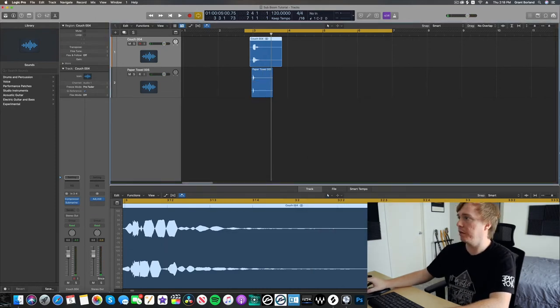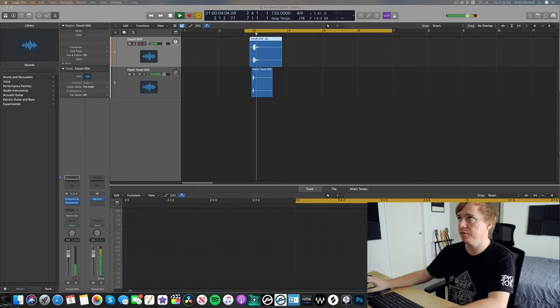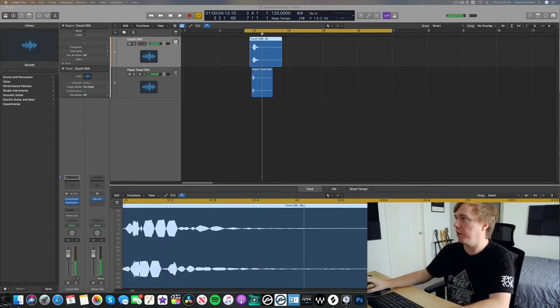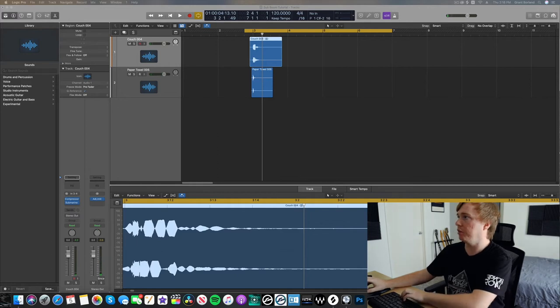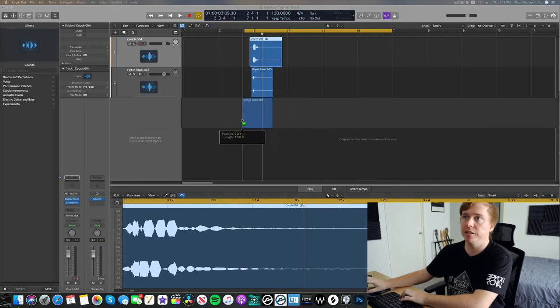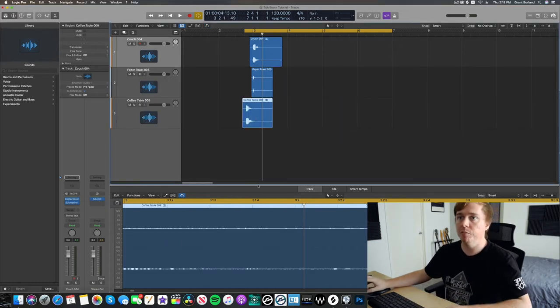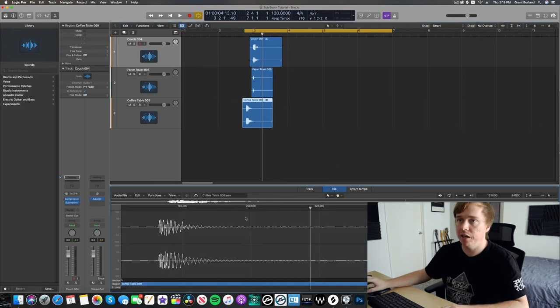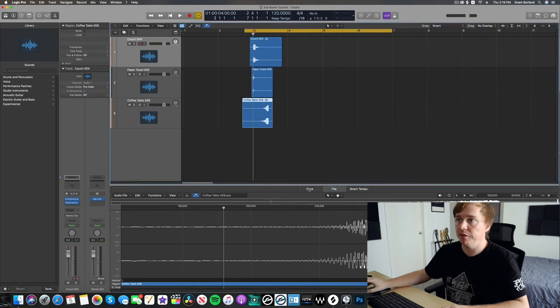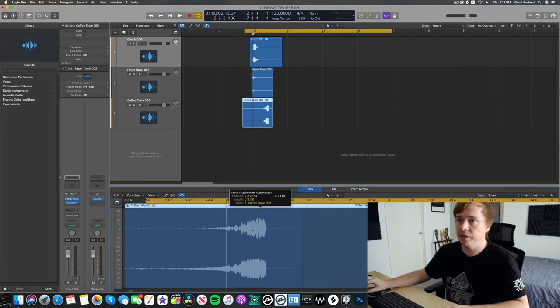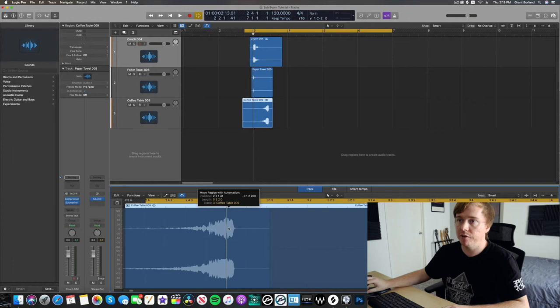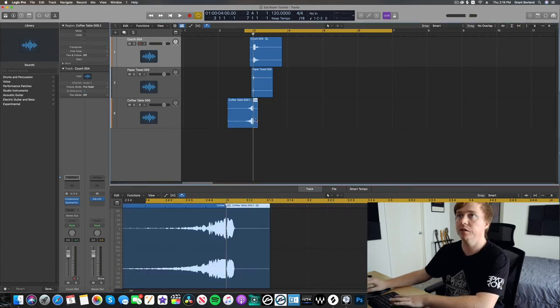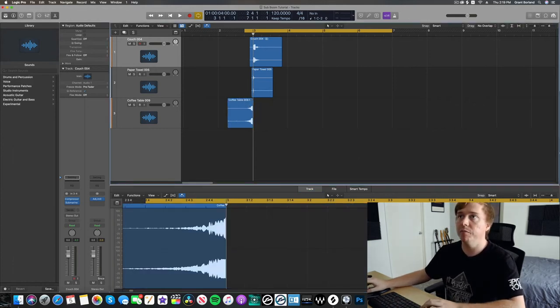Why don't we try something else too? It sounds pretty cool, but maybe we can go ahead and take one of these coffee table hits. Now, this is just an idea that I have on the whim, but I will take this coffee table hit, and let me reverse that. And if I reverse that and line it up right to the sub, it might sound like a whoosh.